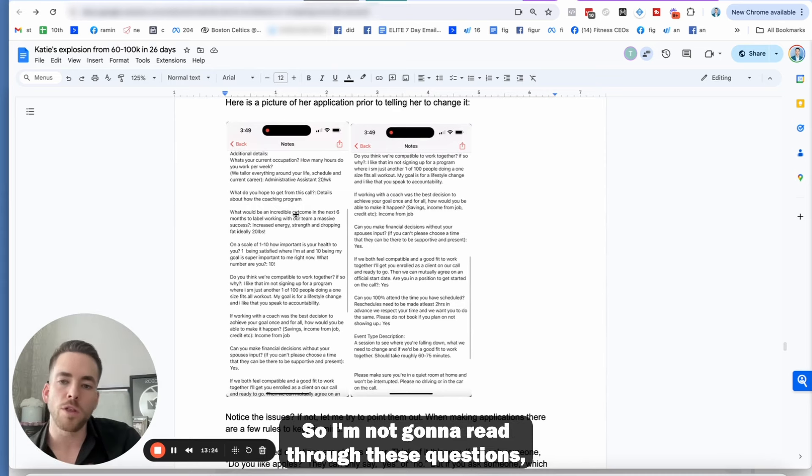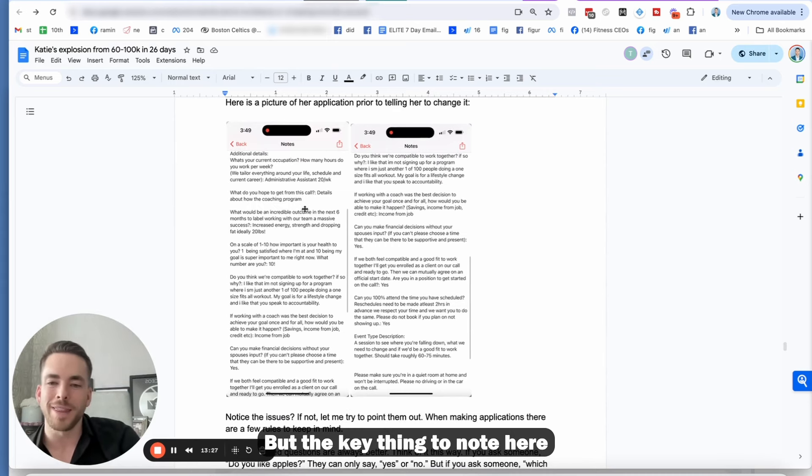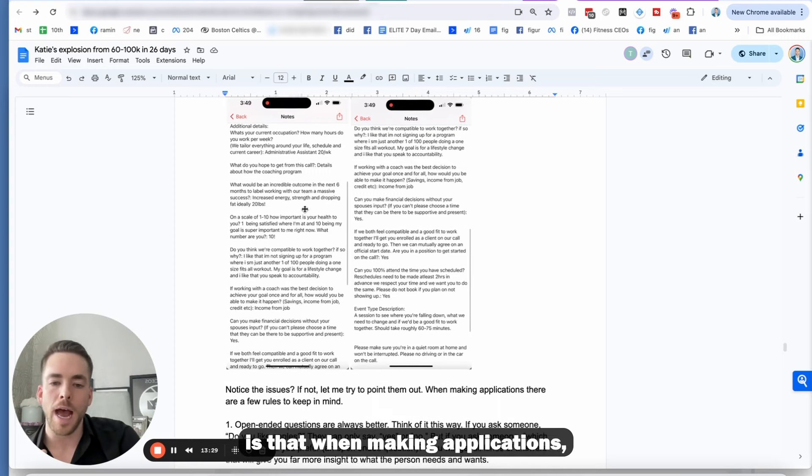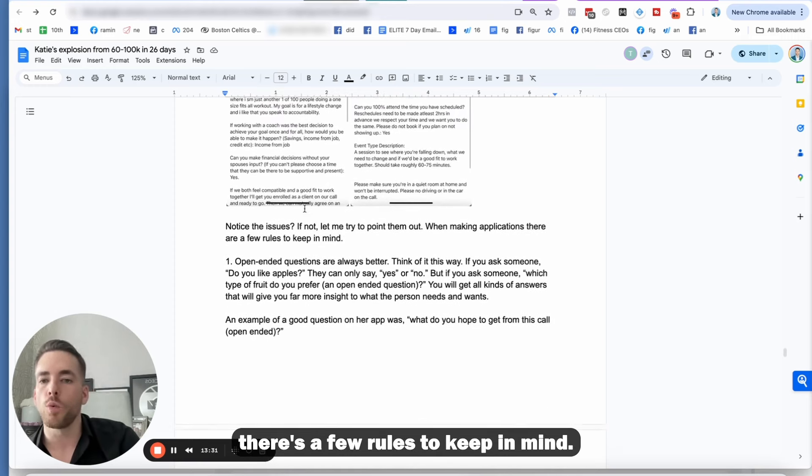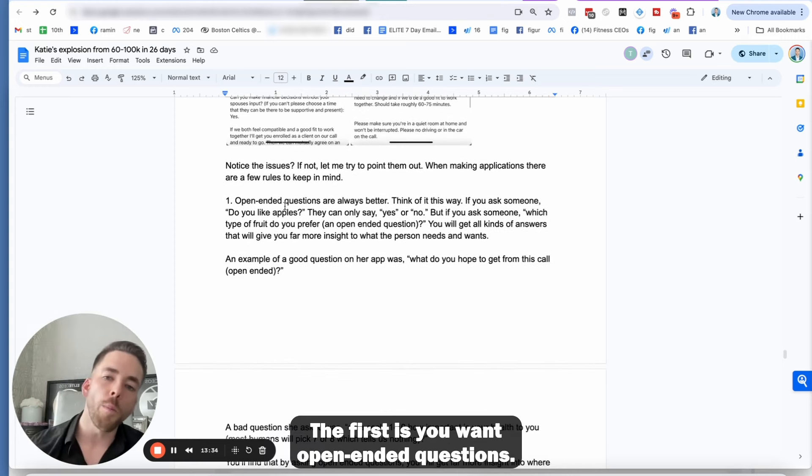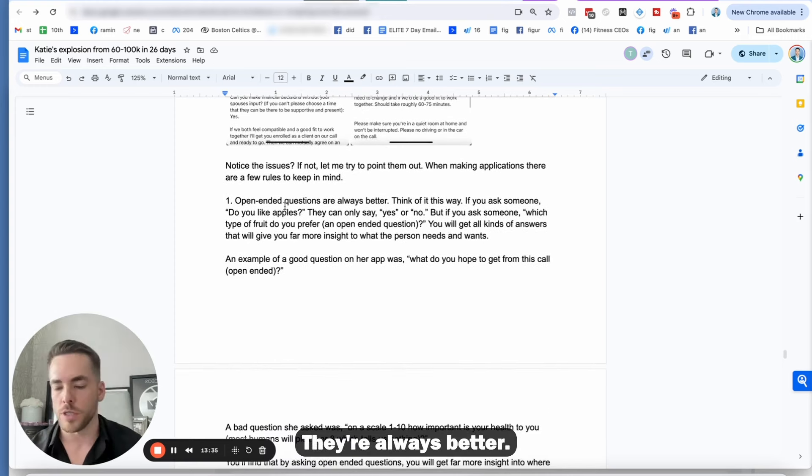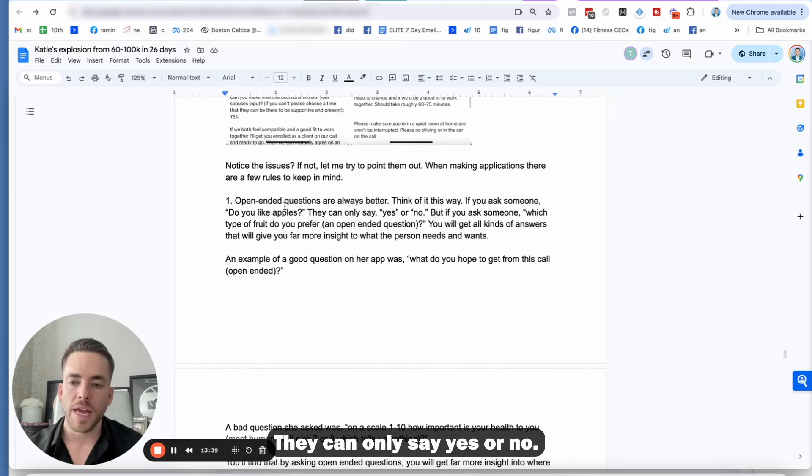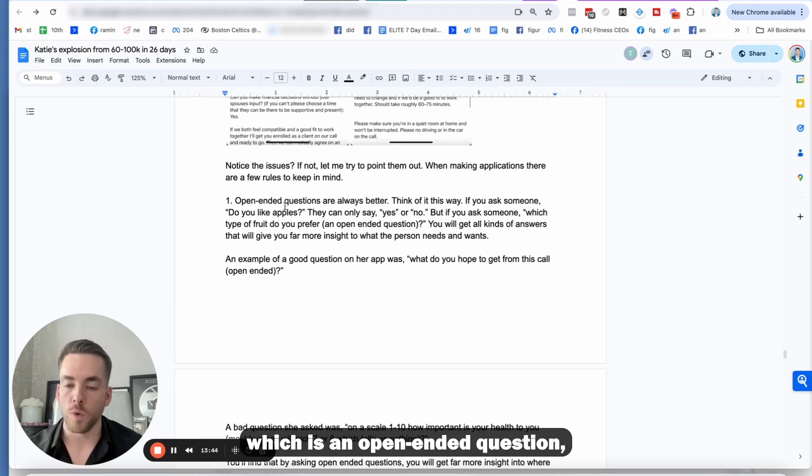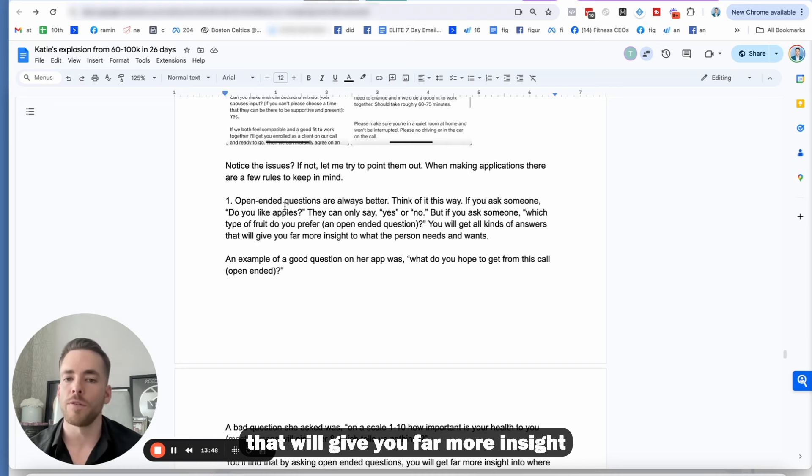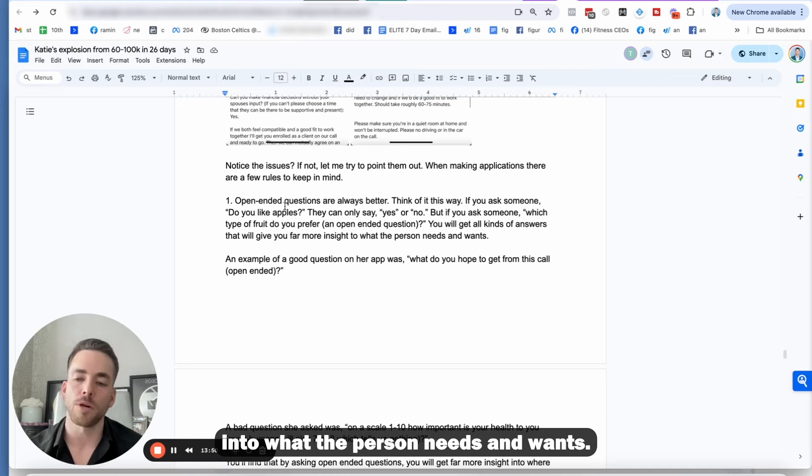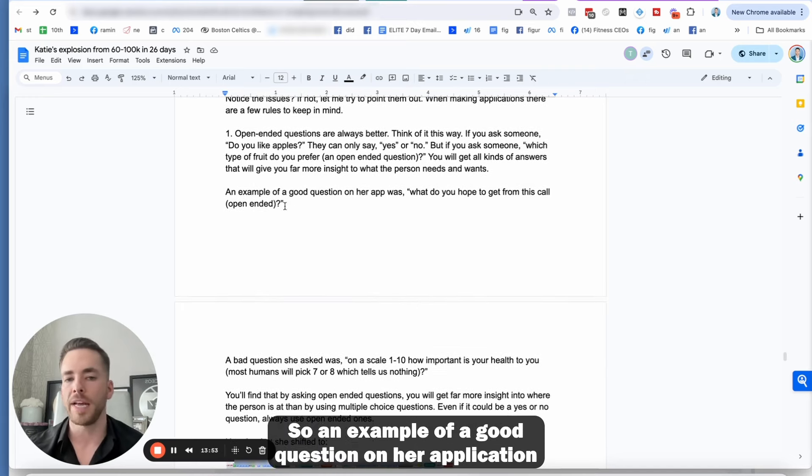So her application, just so you guys can see before she changed it is right here. But the key thing to note here is that when making applications, there's a few rules to keep in mind. The first is you want open-ended questions. They're always better. So think of it this way. If you ask someone, do you like apples? They can only say yes or no. But if you ask someone, which type of fruit do you prefer, which is an open-ended question, you're going to get all kinds of answers that will give you far more insight into what the person needs and wants.